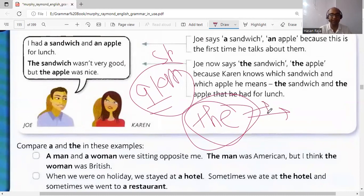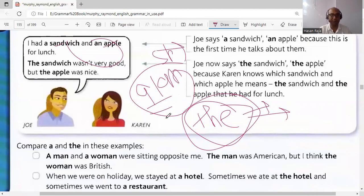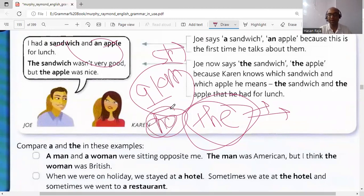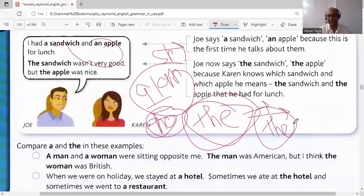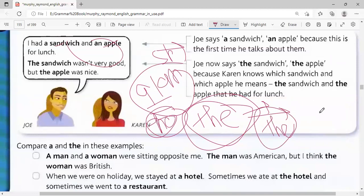The only condition for 'the' is that the noun should be known by the hearer or reader. For example: 'I had a sandwich and an apple' — when those same words appear again in the sentence, we say 'the sandwich and the apple'. For other nouns, such as 'open the window', the hearer knows which window we are talking about. 'Open the gate' — we know which gate is meant. Whenever something is unique or one of its own kind, 'the' is used.